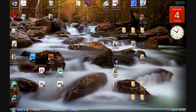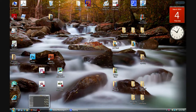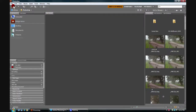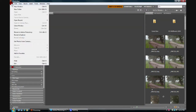The question becomes: how do you get to Adobe Photo Downloader? Well, if you have Bridge open, you can click on File up in the corner, drop down to Get Photos from Camera, and clicking on that will bring up the Adobe Photo Downloader dialog box.